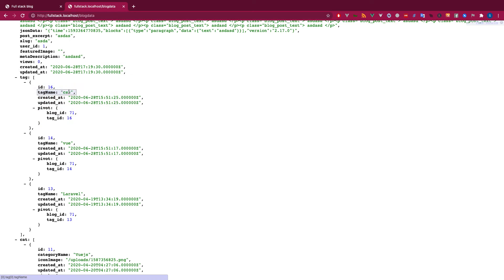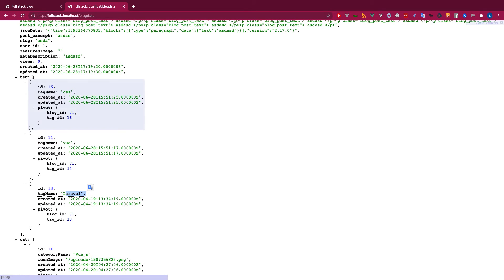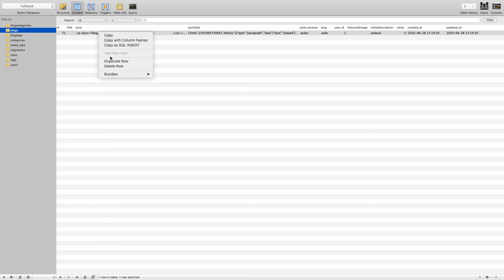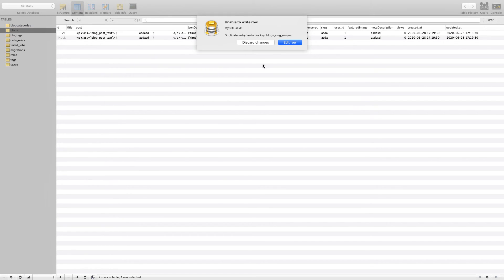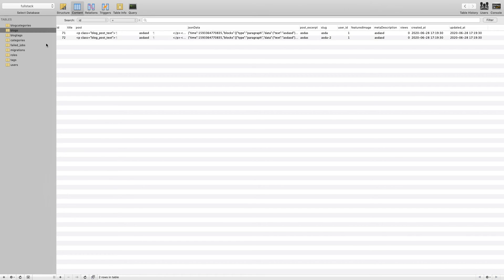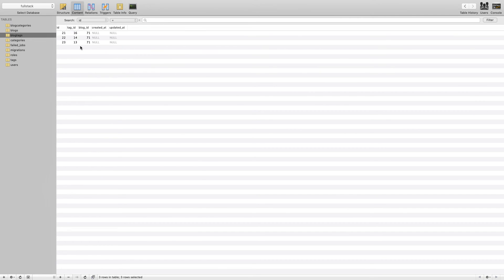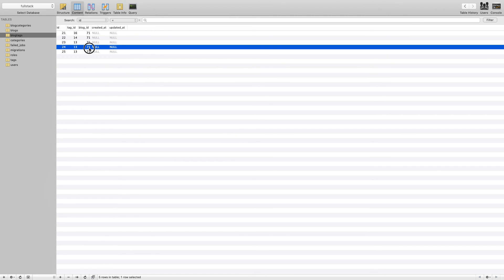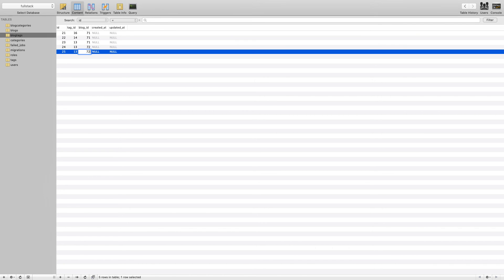You can see I got the tags — CSS, Laravel, and Vue — along with the pivot table information. I also got one category for that blog. Now let's create another record to test. I'll duplicate blog ID 71 to create blog ID 72 with a unique slug, and add additional rows in blog_tags for it.